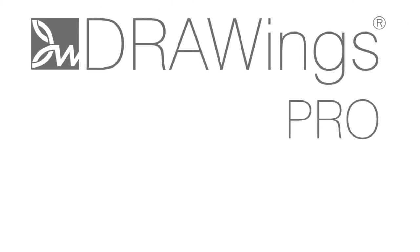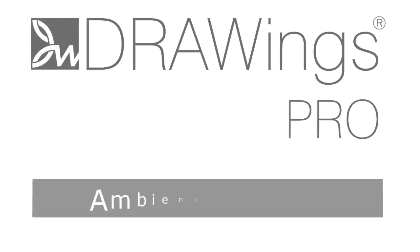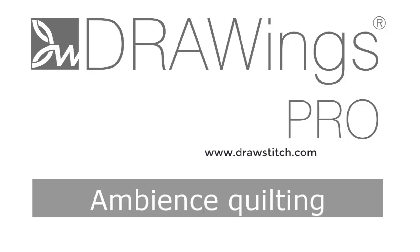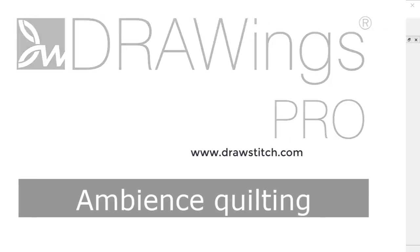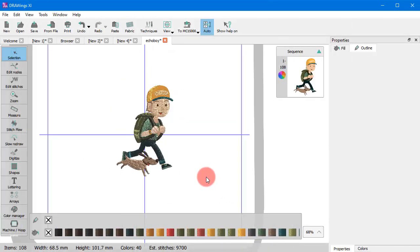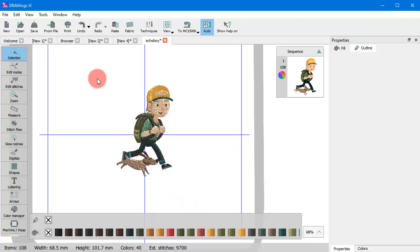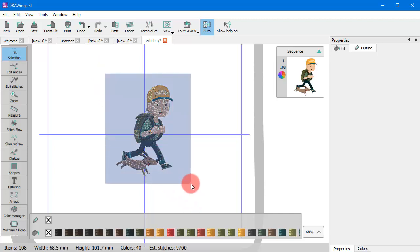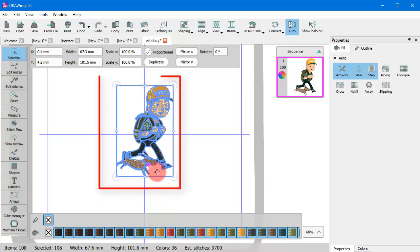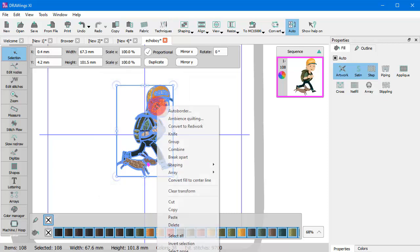In this video we will present an easy way to create quilt blocks based on a part of your design. Let's describe using an example. Select an object, that is a whole design or a part of it, which you would like to include into the block. We will select this whole design and right-click to use the Ambience Quilting option.